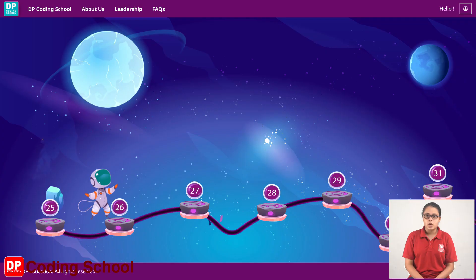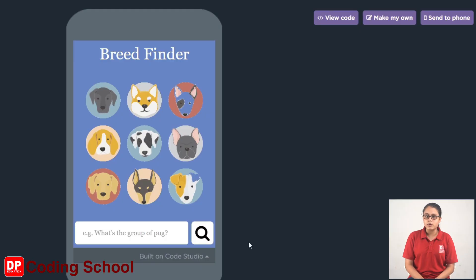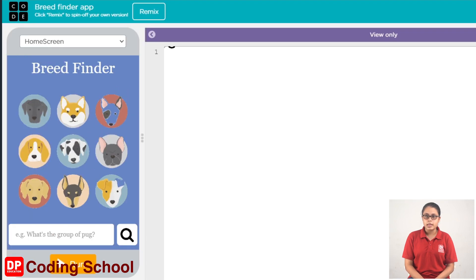Click on the Breed Find button. Click on the start button. Click on the start project button. Click on view code. Click on the app lab.